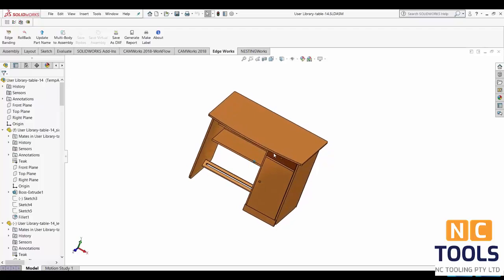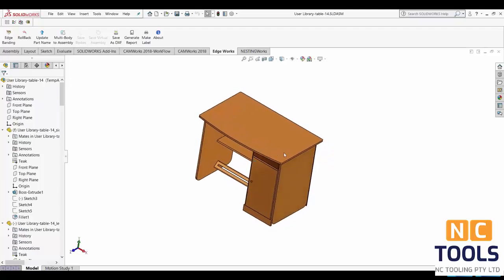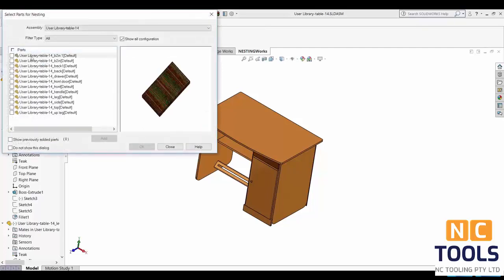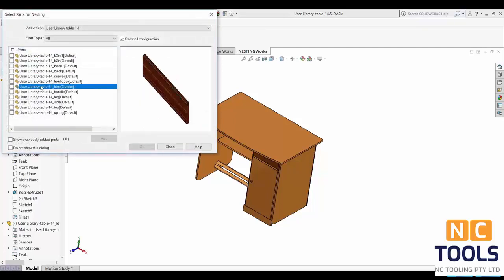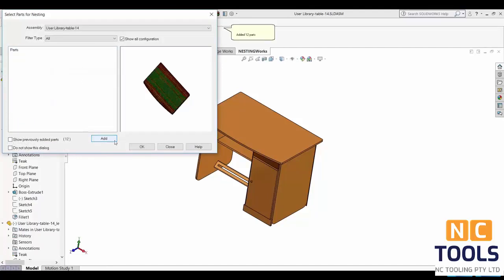So first thing we'll need to do is to create a new nesting job. This is done by going to NestingWorks and selecting create new nesting job. Next you'll need to select the parts you want, add them and click OK.